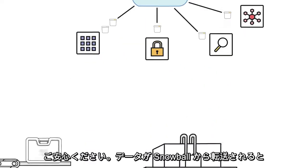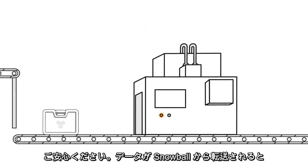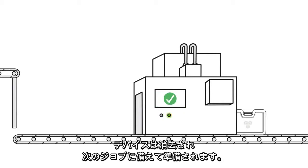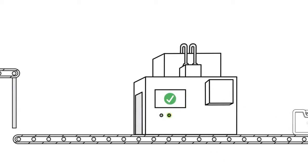Rest assured, once your data is transferred off of Snowball, the device is erased and prepared for its next job.